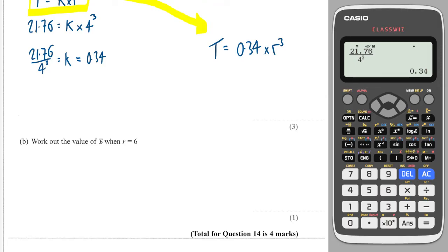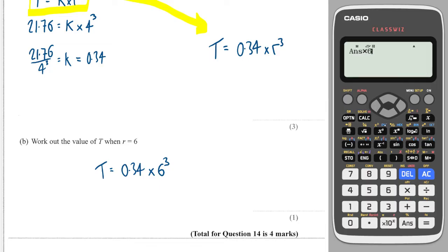Then it asks us to find the value of T when R is equal to 6, so we just use the formula. We write T is equal to 0.34 times 6 cubed, and we get a value of 73.44. Perfect.